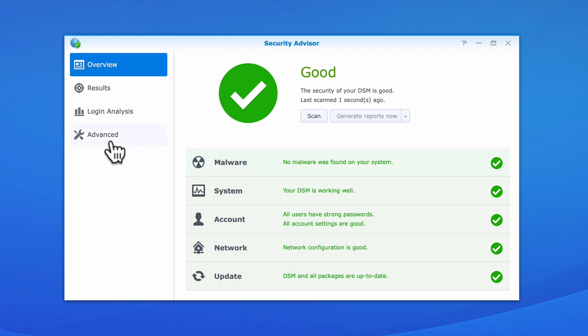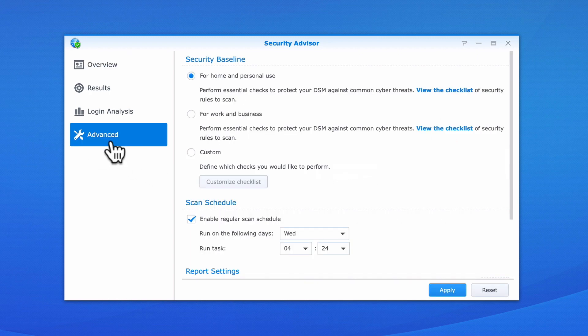Let's now select Advanced. Within Advanced, you can see that we have three headings: Security Baseline, Scan Schedule and Report Settings.